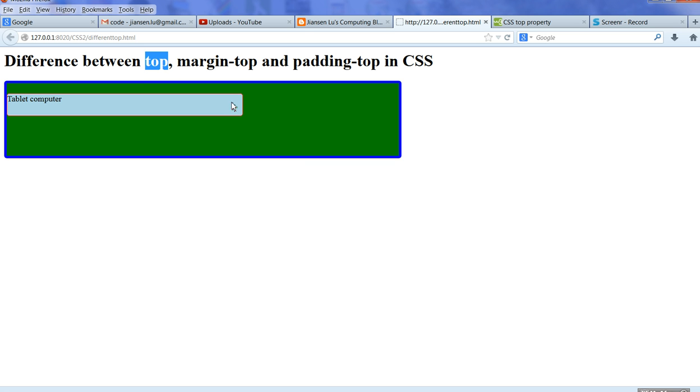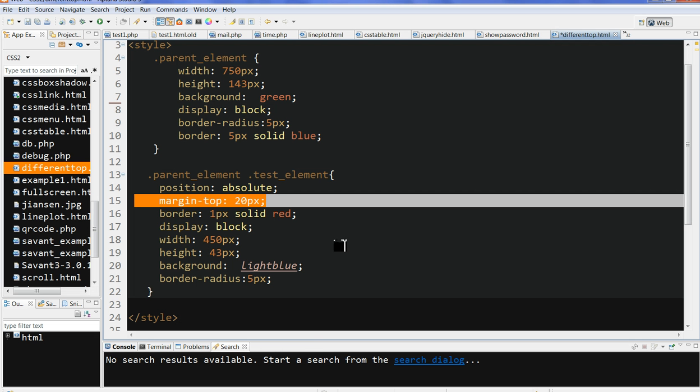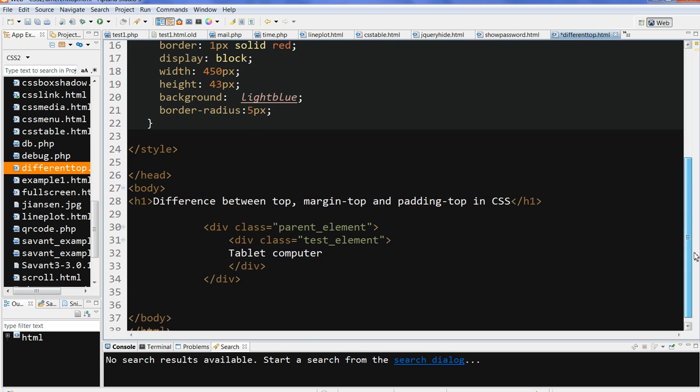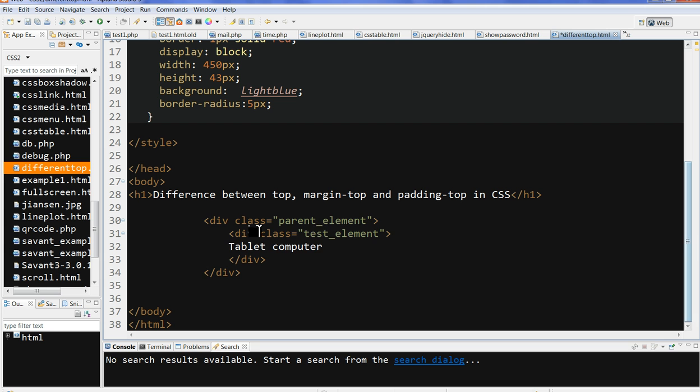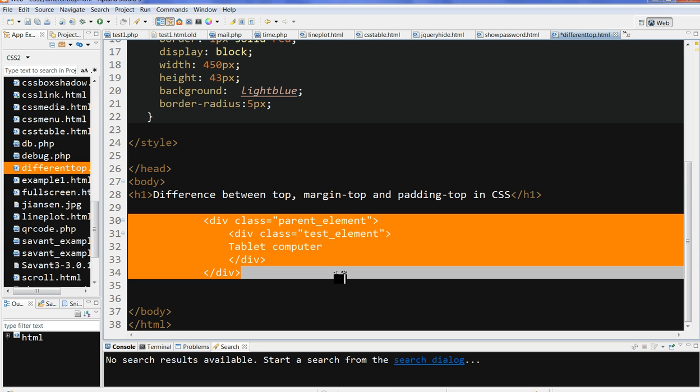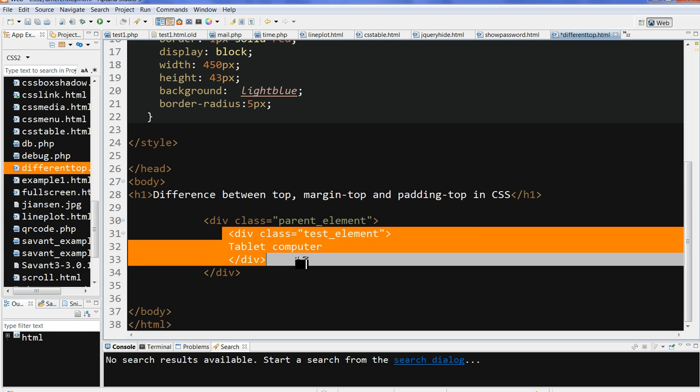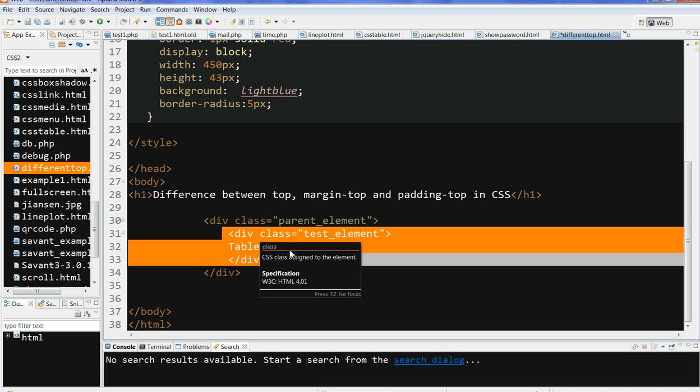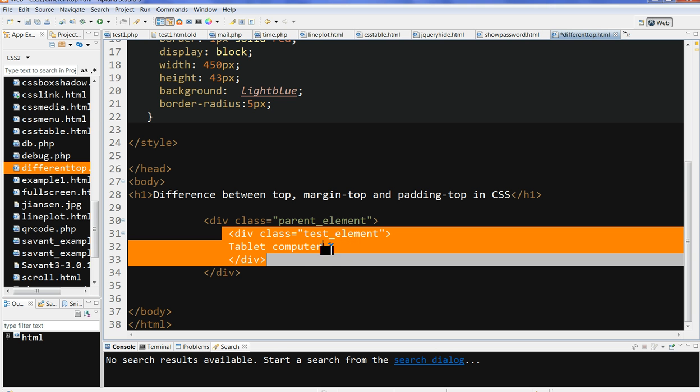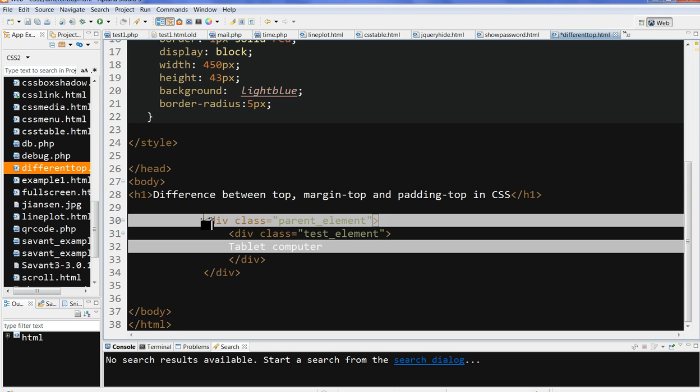So let's look at the code here. We have two divs, one is a div called test element class, and we have text here 'tablet computer', and we have a parent div here, class called parent element.